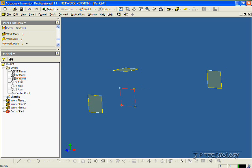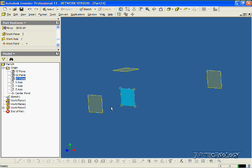And now we have three planes that run parallel to the XY planes. So we can have a sketch here, a sketch here, and a sketch there, and we can make them all loft and go together.